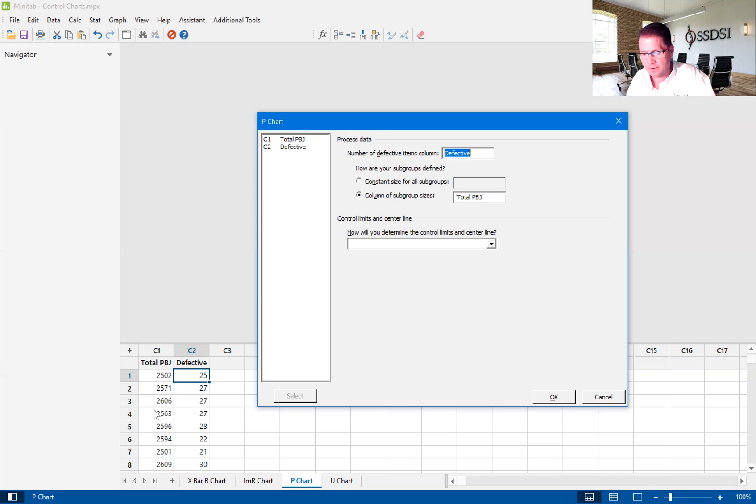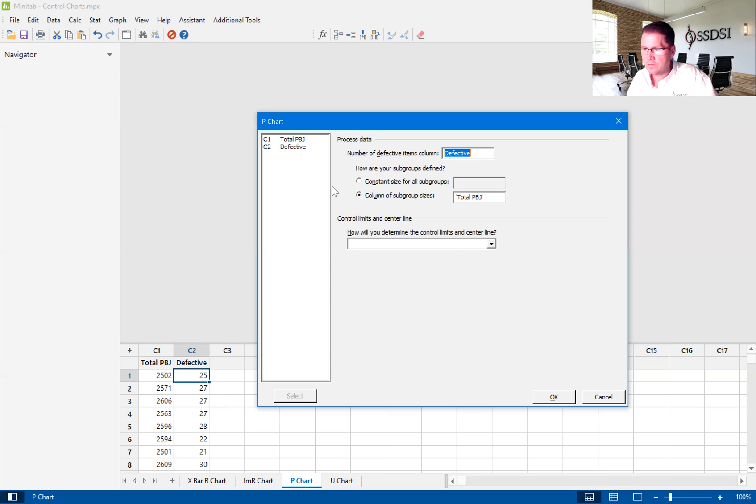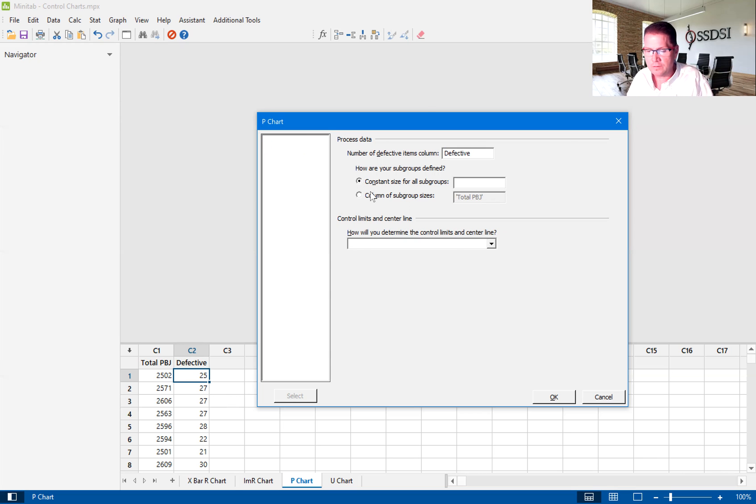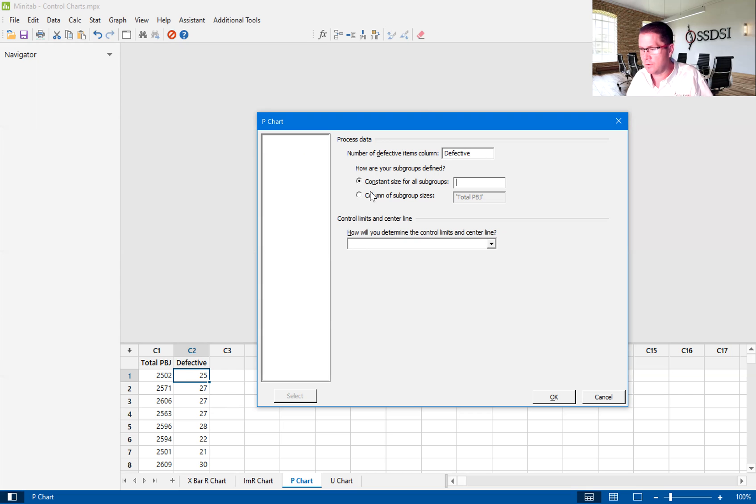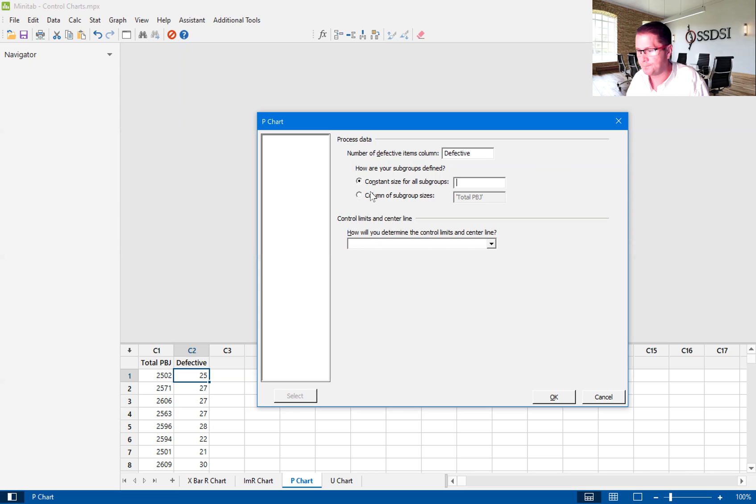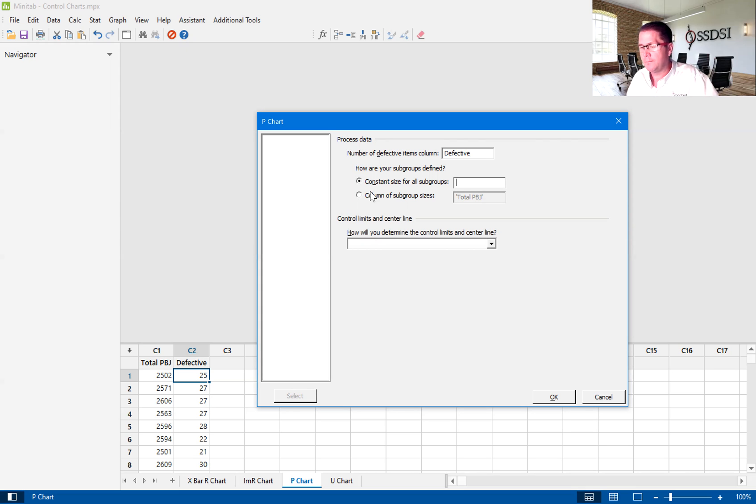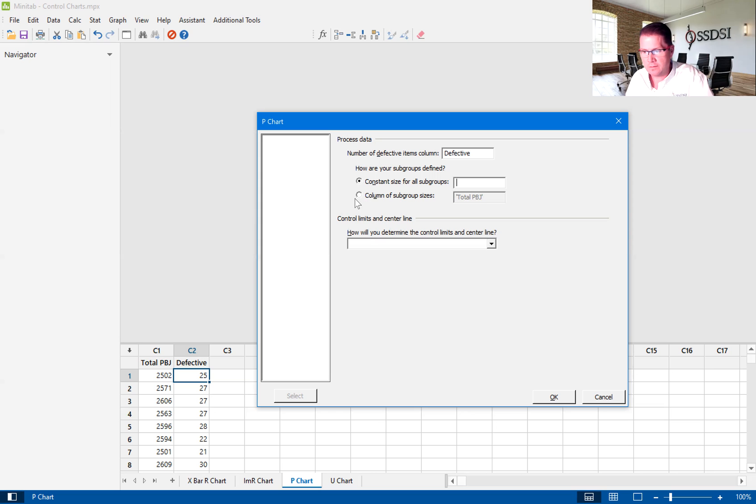So in that case, we would have to have a column of subgroup sizes to tell us what the subgroup size, in this case, 2,502, and how many defectives. Now, let's say that I had, instead of that column of total PBJs, I had a process to where every 2,000 peanut butter and jelly sandwiches, I was to then catalog the amount of defects that were produced within that subgroup. So I would click on this, and I would put in 2,000. So that's if your subgroup size is constant. In this case, it's not.